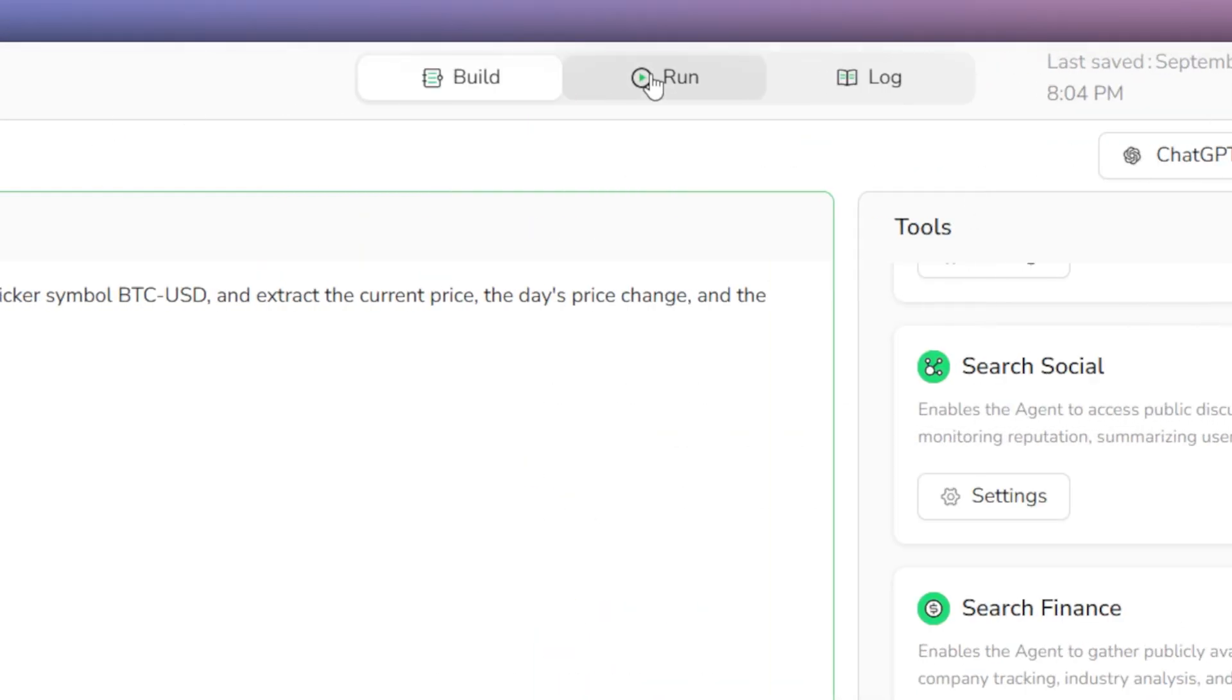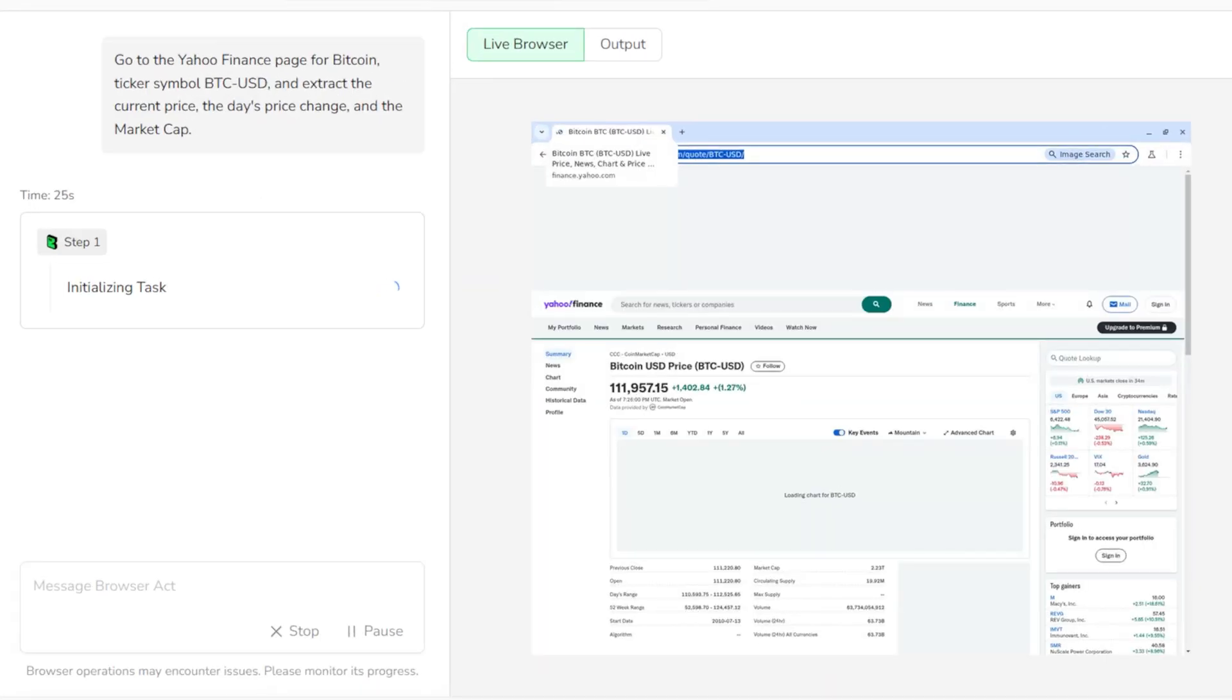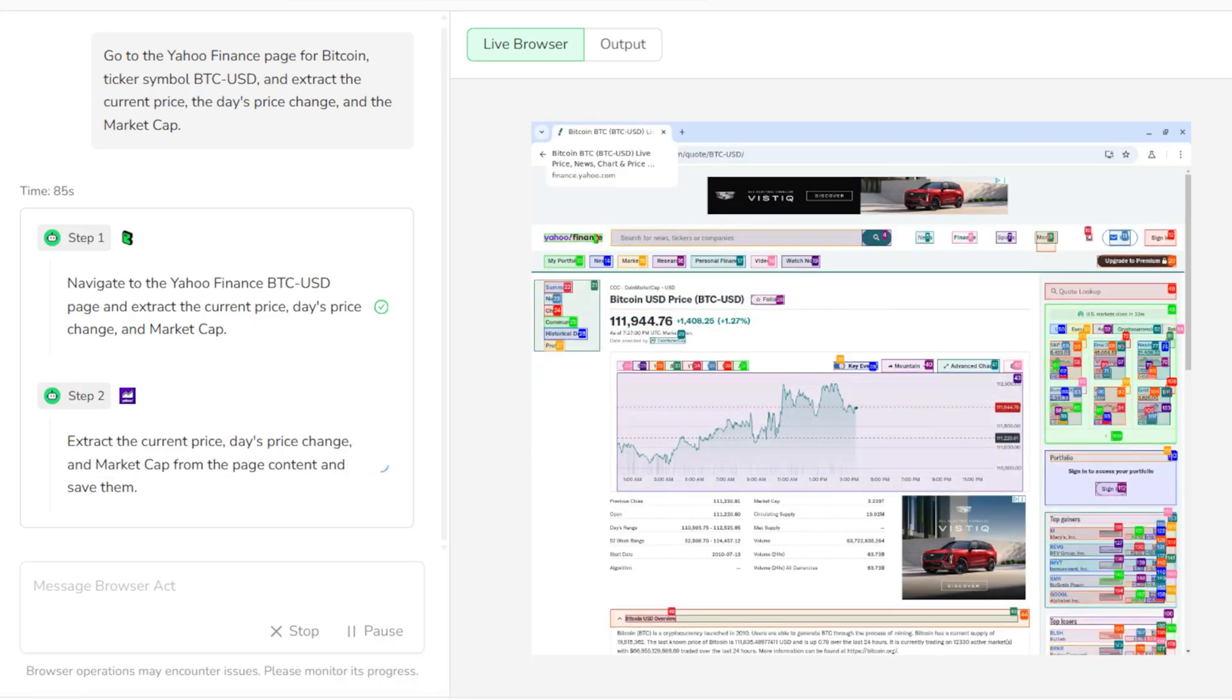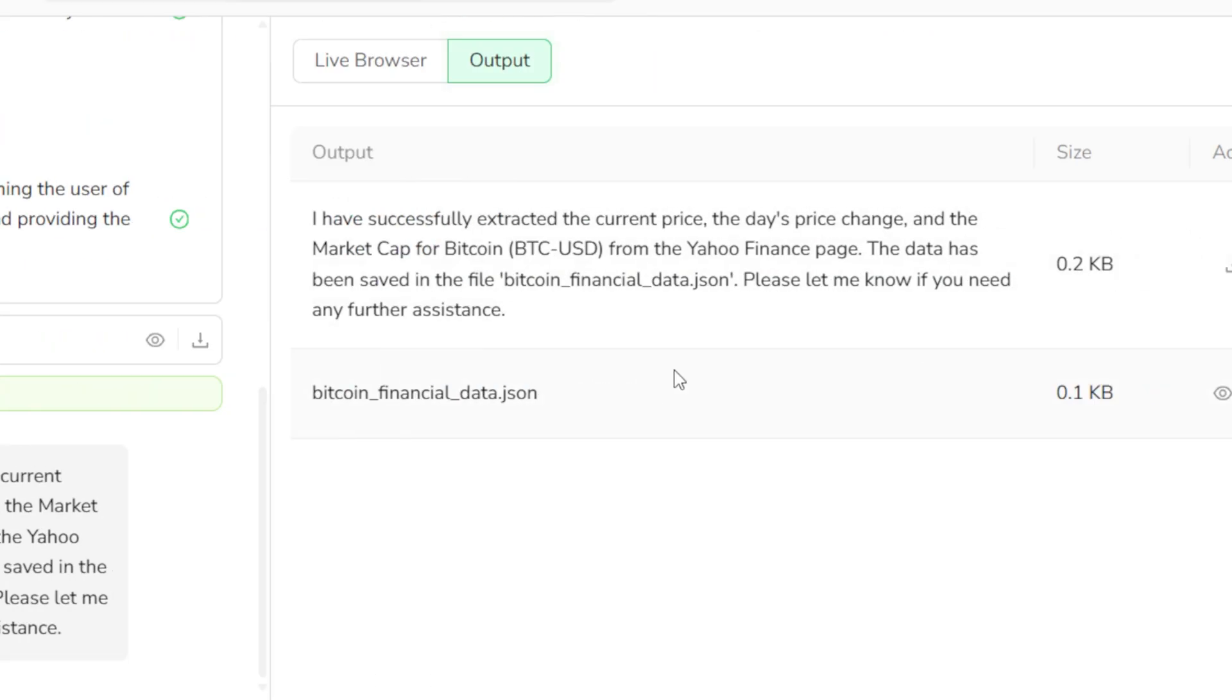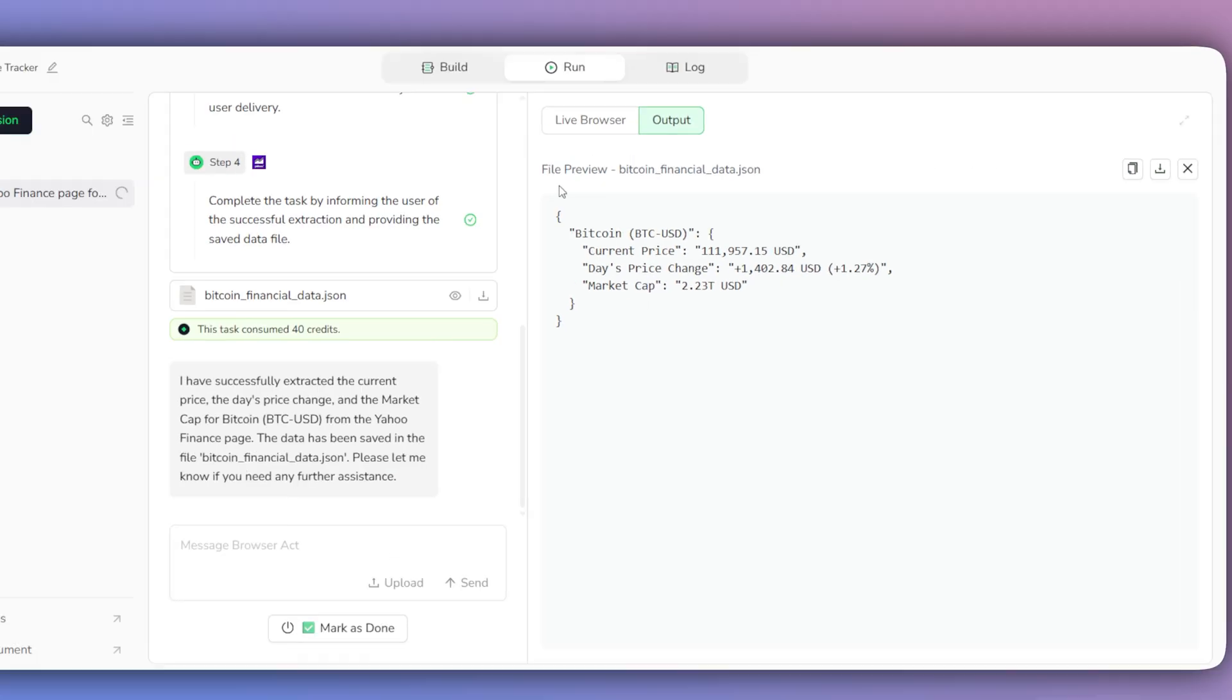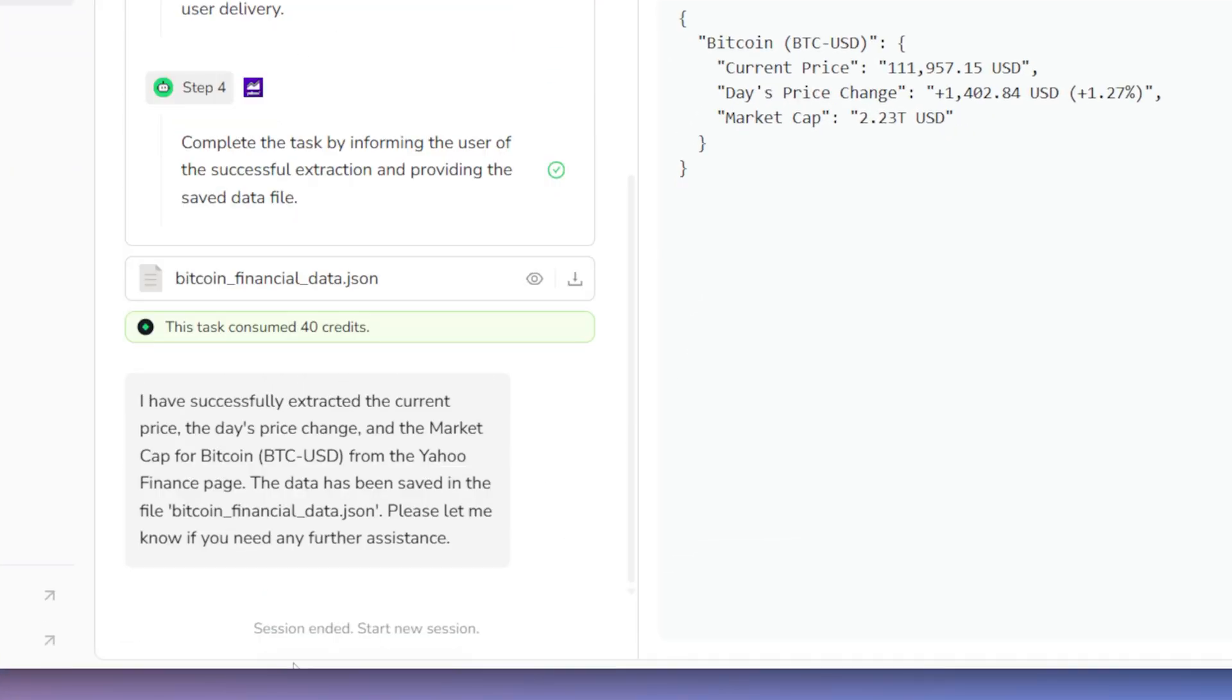Then, we simply go to the Run tab, type our instruction into the prompt box, and click Send. Here on the left, you can see the process and the steps the AI is taking in real time. And when it's done, you can see the summary in the Output tab and download the final data file. Once everything is ready and you've reviewed the data, you can click Mark as Done to complete the task.